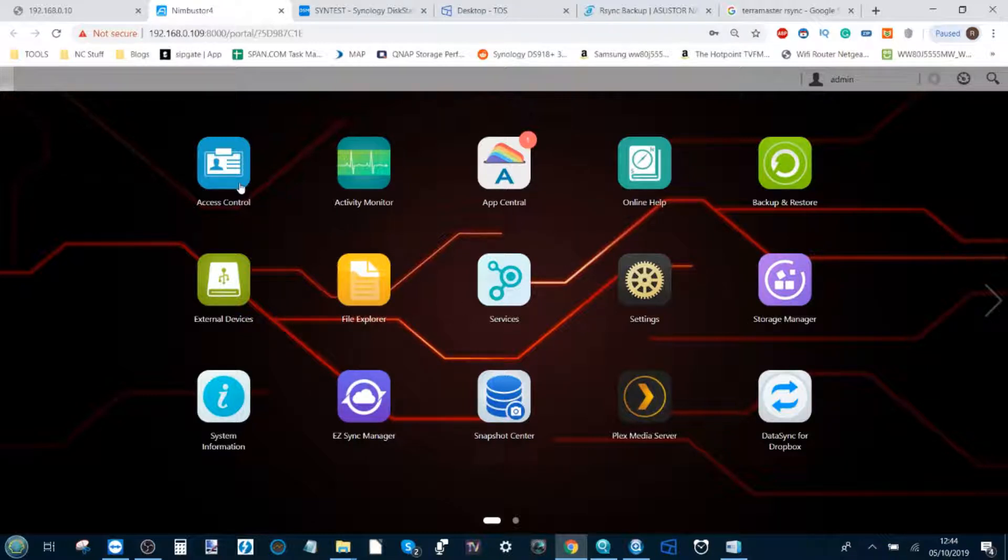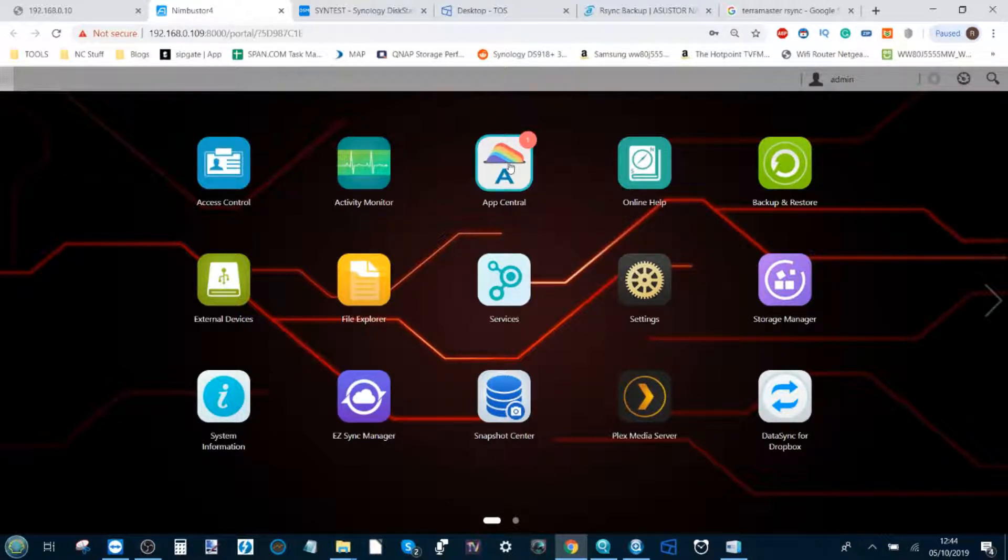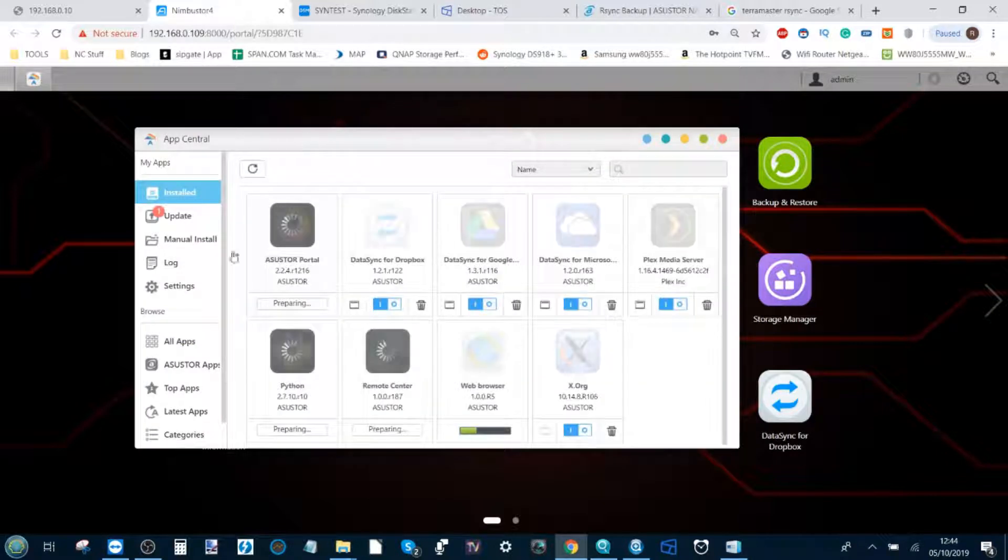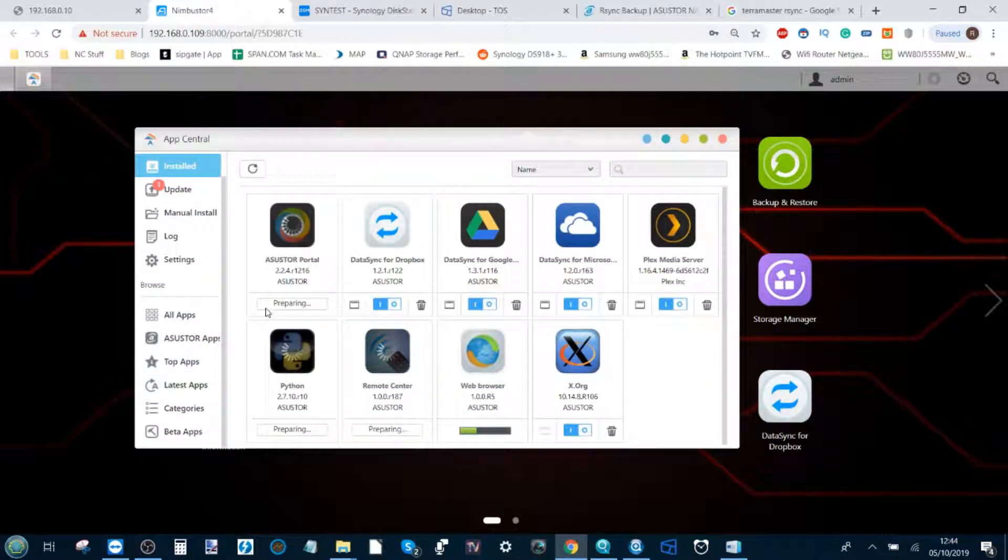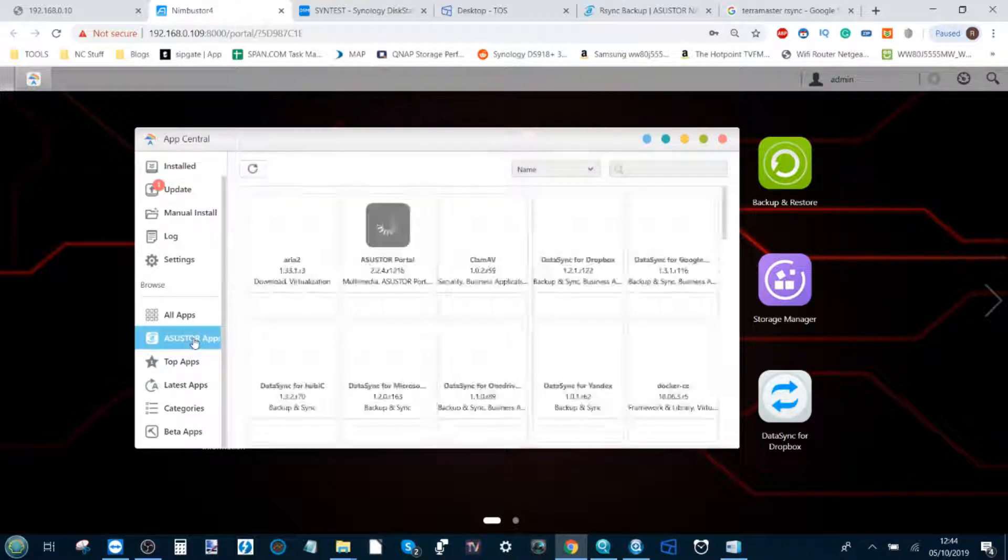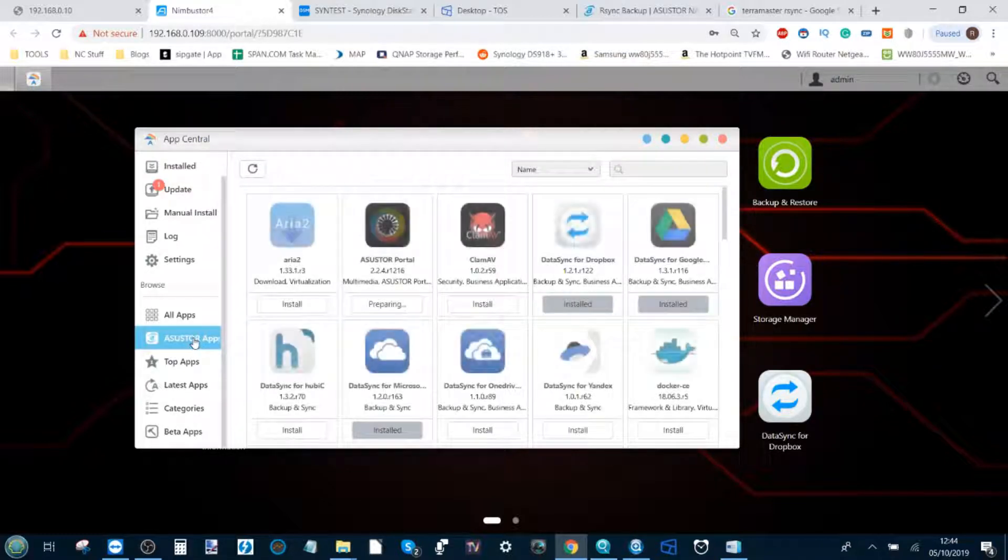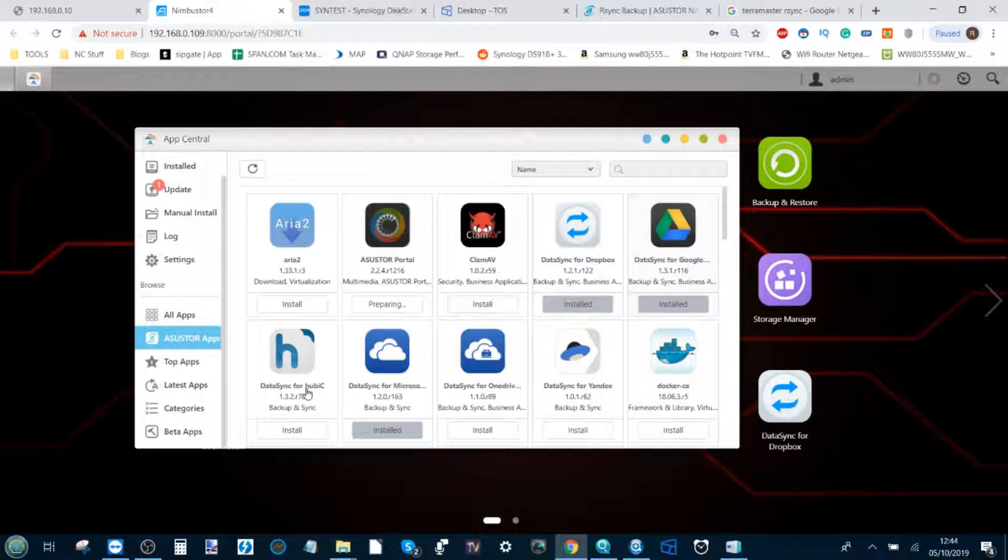In order to do it with an Asus Store or Nimbus Store NAS, head over to the App Center. From here you can either go to all apps or you can just look up the word cloud. But if you go to the Asus Store apps straight away, you can see lots of apps here for backing up to a cloud provider.